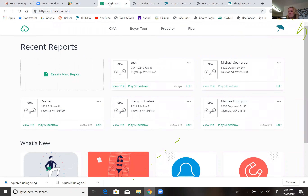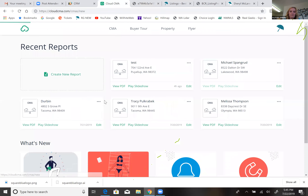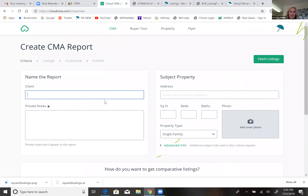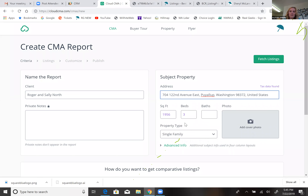Let's go ahead and build one tonight so you can see how easy it is to use this system. Click 'create a new report' — you have a buyer tour, property report, or flyer, but it's just a CMA, so that's the easy one. Label it with the client's name — say 'Roger and Sally.' It automatically pulls from the MLS — coming from Realist and Matrix — pulling in square footage, bedrooms, and bath.